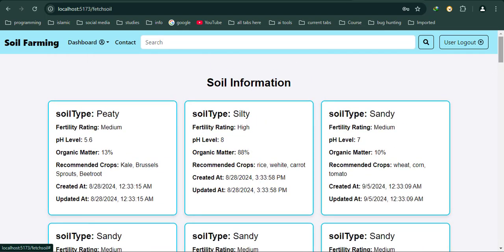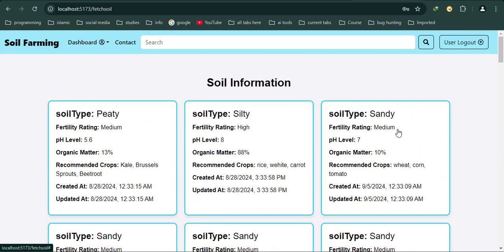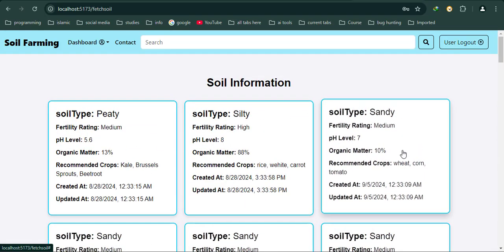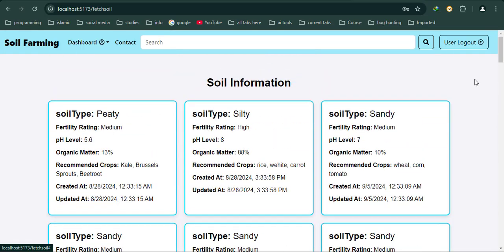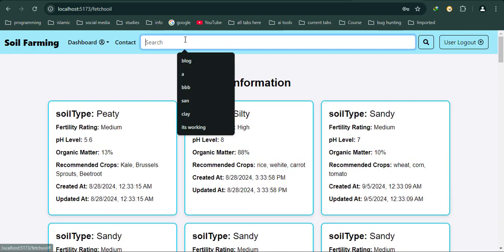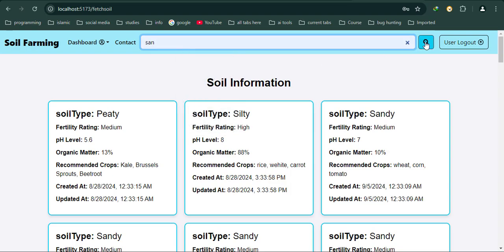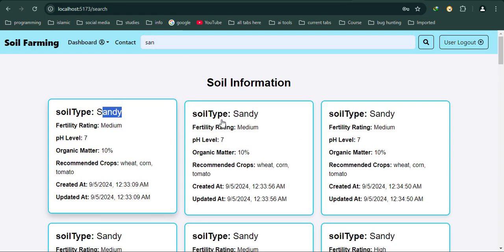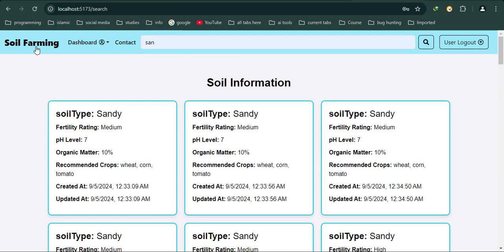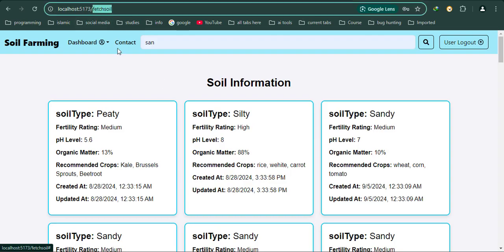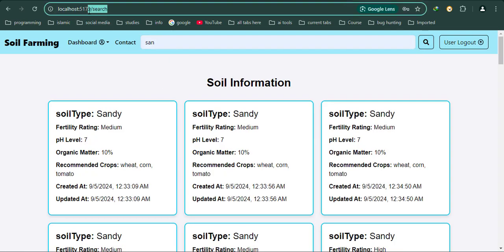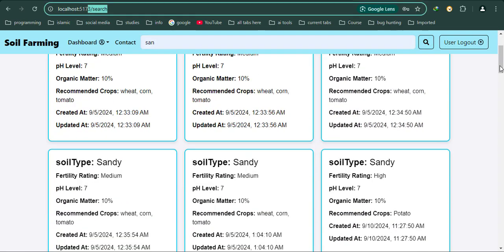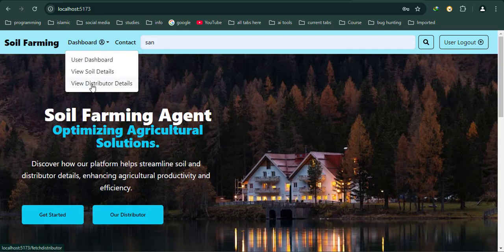If I go to View Soil, I can see all the soils that were updated or created by admin. There's no option for user to edit or delete - all control is by admin. But users can search anything. Let's say I use the search 'sand', so I get sand results. As you can see, there's a different page - I am in Fetch Soil right now, and if I search, I go to the search page.